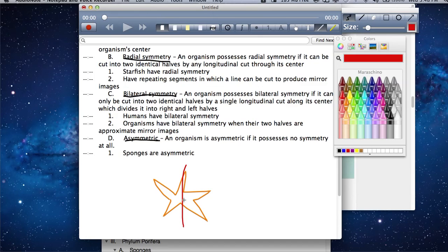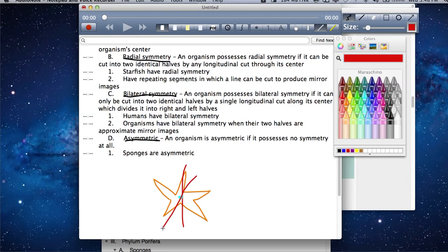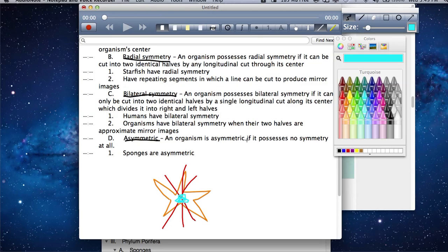The cut passes through the center point, and this side folds over to equal that side — they are identical halves. If you went a different direction, this side would fold over to equal the other, and so on. So radial symmetry — imagine a knife going through the top of an organism and passing through the center point, splitting the organism into equal parts that look the same, mirror images of each other.